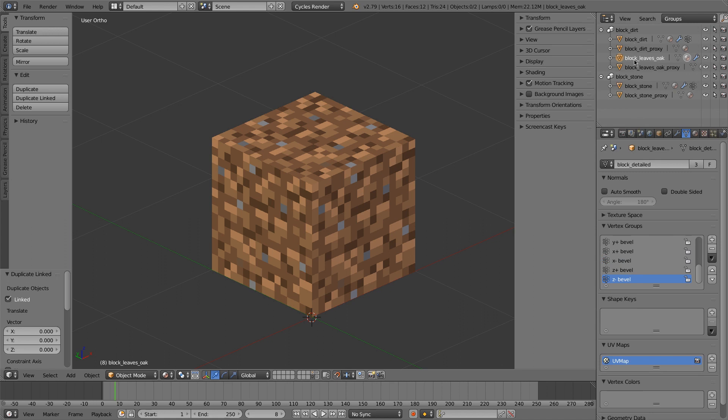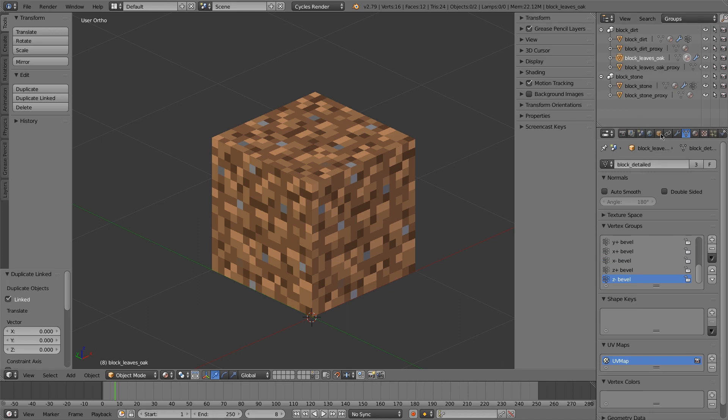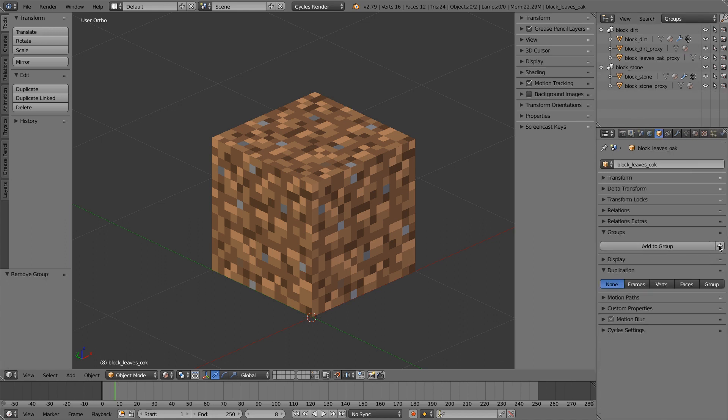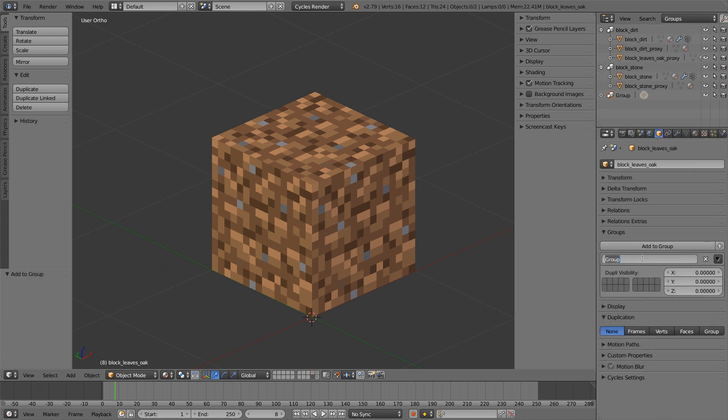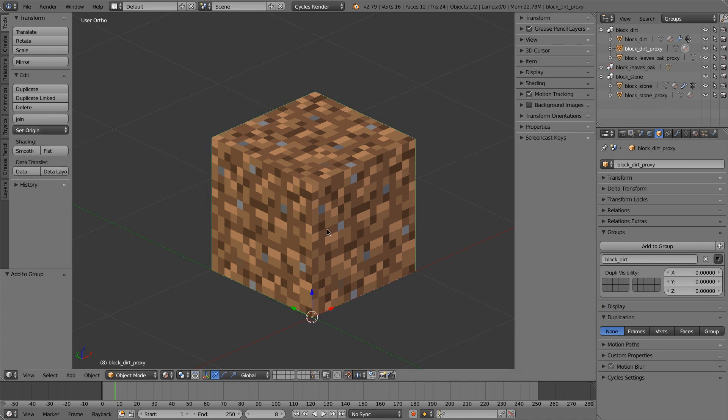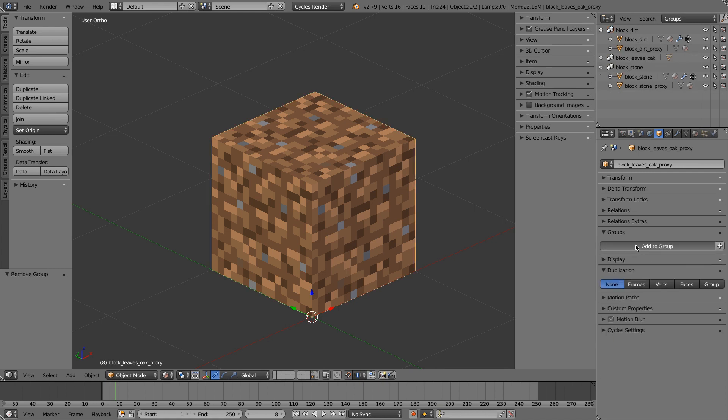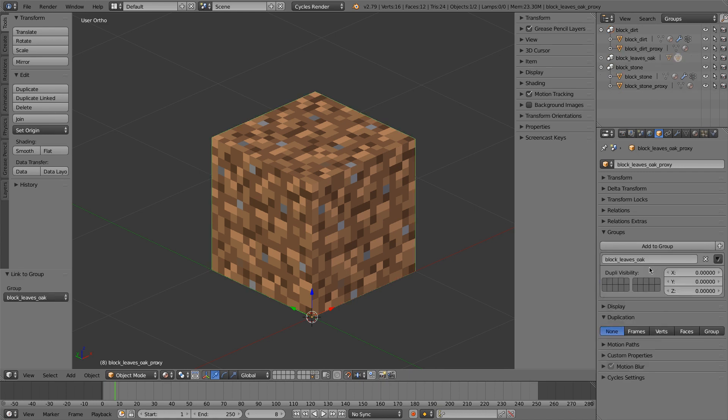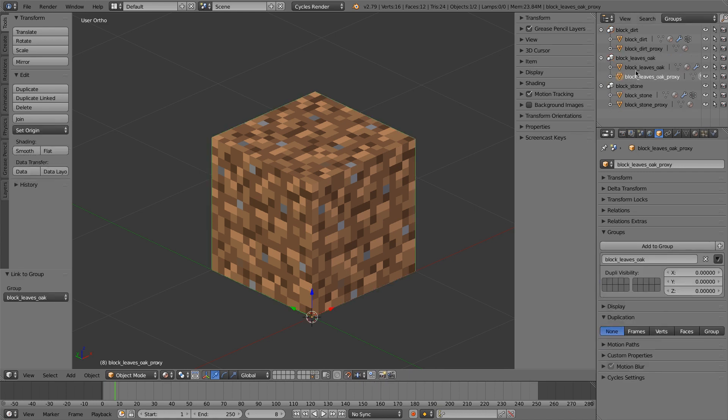So let me take my oak leaves, and I'll remove them from the dirt group. I'll add a new group, and I'll call this block LeavesOak. And now I'll take my proxy oak leaves, remove it from the dirt group, and put it in the leaves oak group. So now you can see that they're in the proper group.